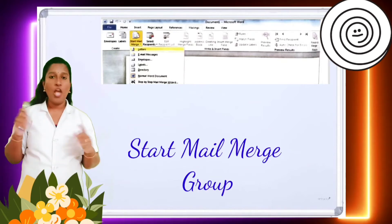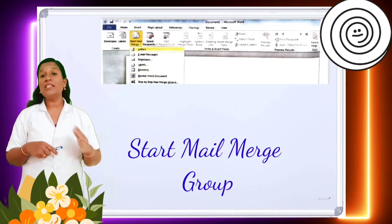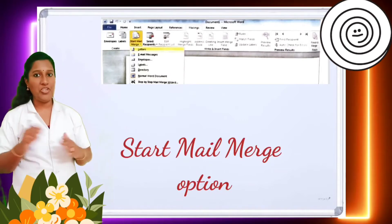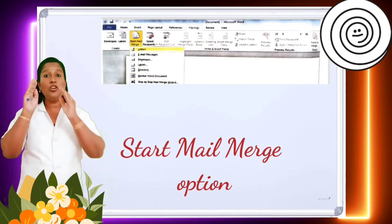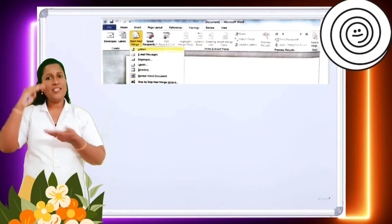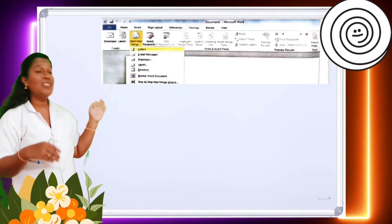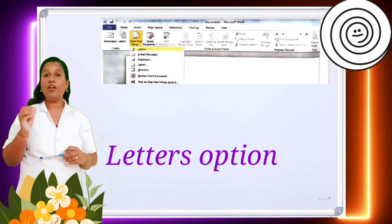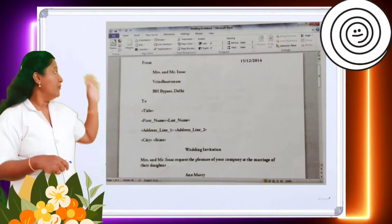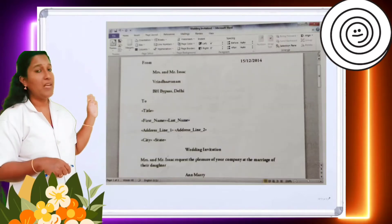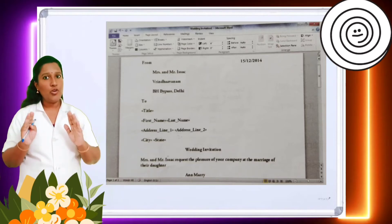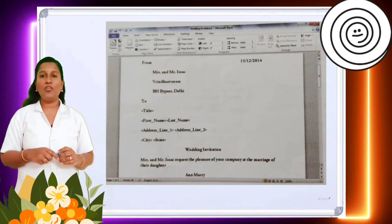From the Start Mail Merge group, click on the Start Mail Merge option itself. When you click on the drop-down arrow of the Start Mail Merge option, you can see a number of sub-options available. First, you have to click on the Letters option. A window appears and in this window you can type the letter of your choice — that is, the body of the letter.